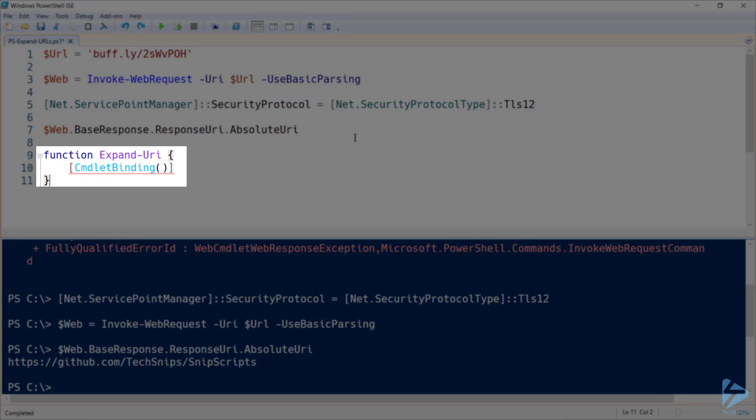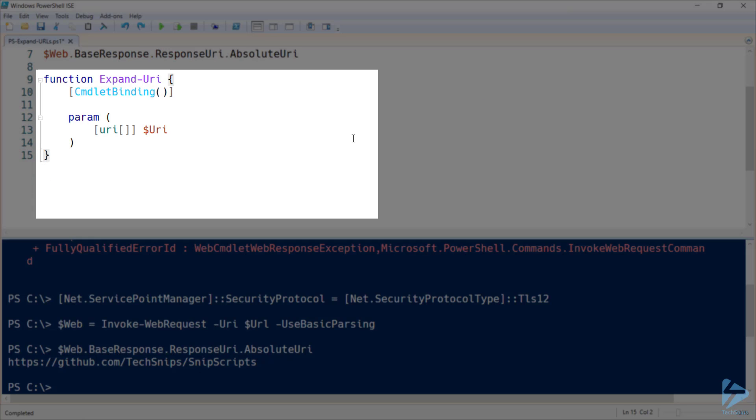So now let's start building a function that we can use to quickly expand URLs as we need to. We'll make this an advanced function by specifying the CmdletBinding, and then we'll start by adding a parameter.